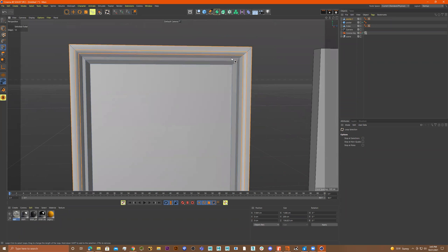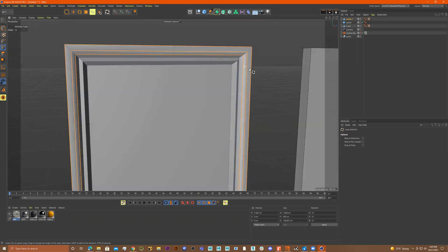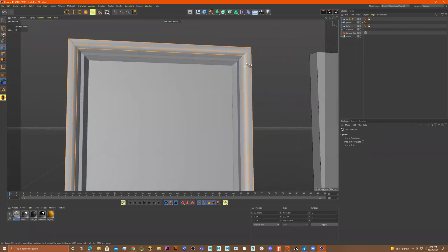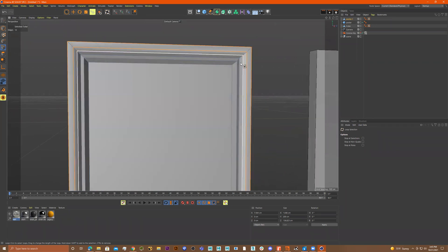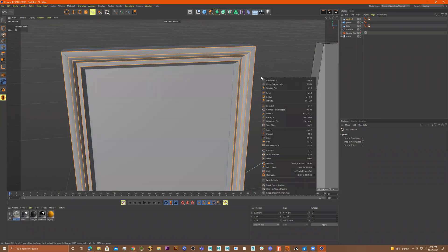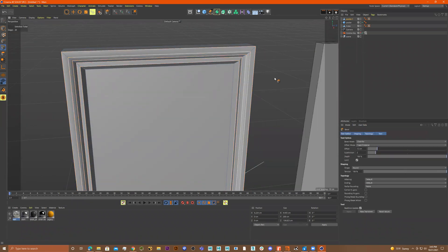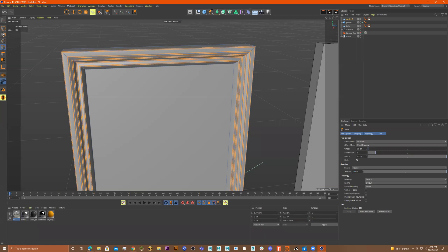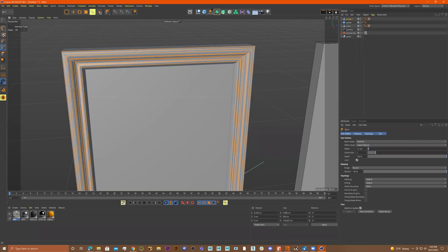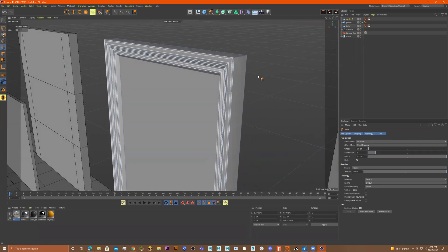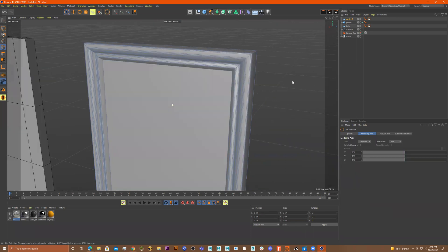Shift-select this one, and this one — shift, shift. We can do a bevel; it just depends on what your reference looks like. Let's do a bevel and just bring it in a little bit more. Let's do nine to quit.